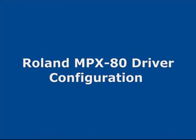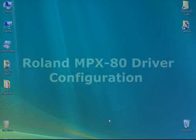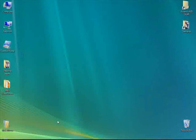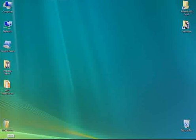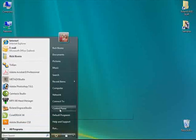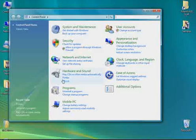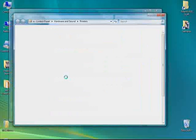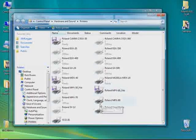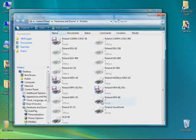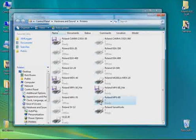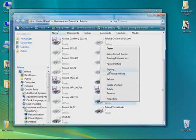Prior to using the Mid as a Studio and the MPX80, first we need to configure our print driver defaults. First, we click on Start, Control Panel, select Printers, and locate the MPX80, right click on it, and select Printing Preferences to open the driver.